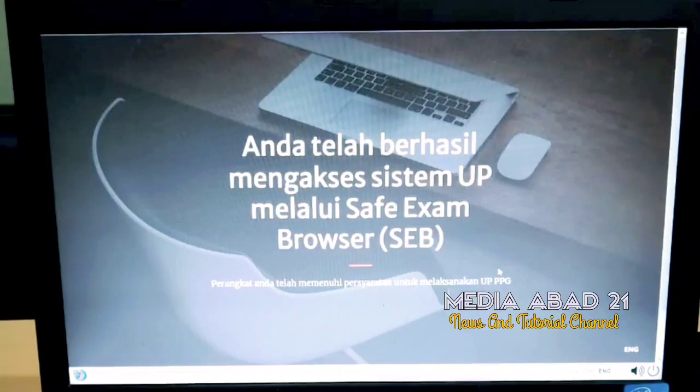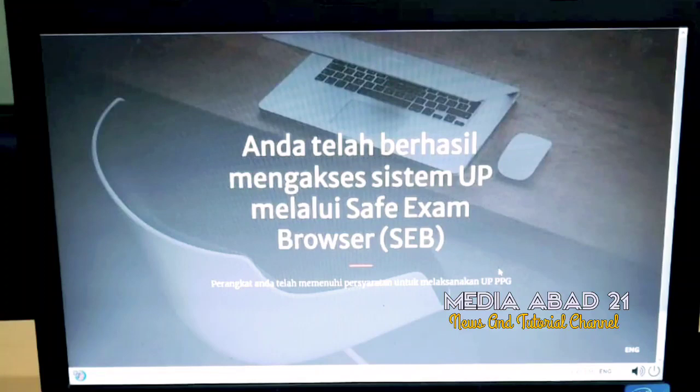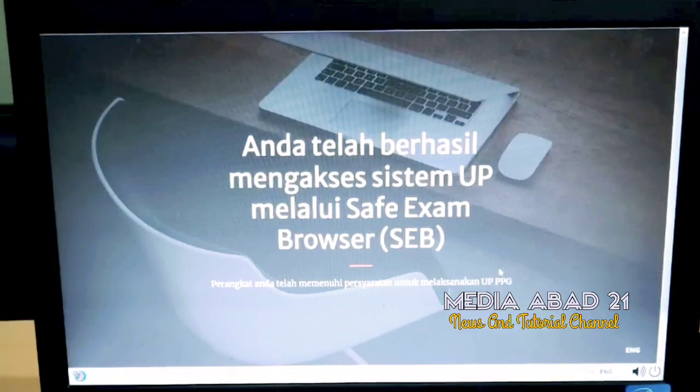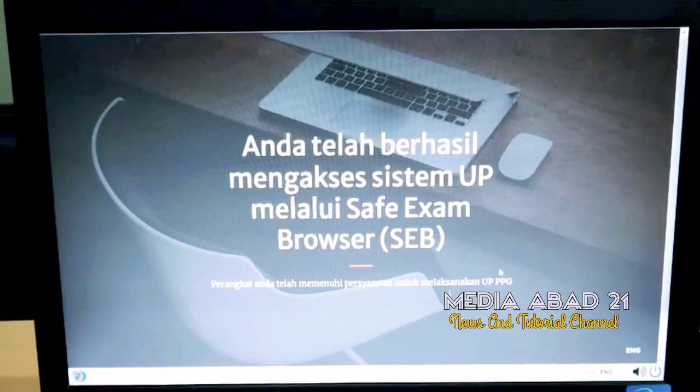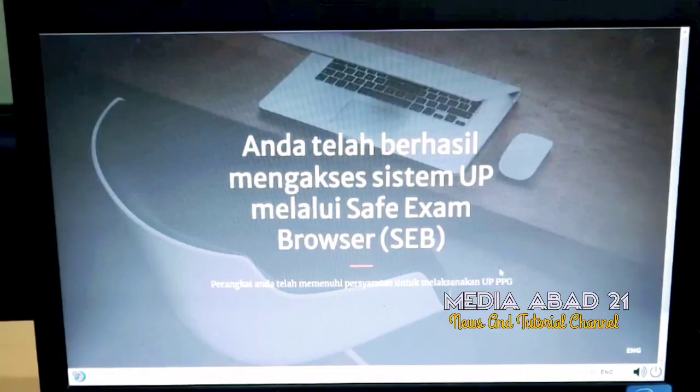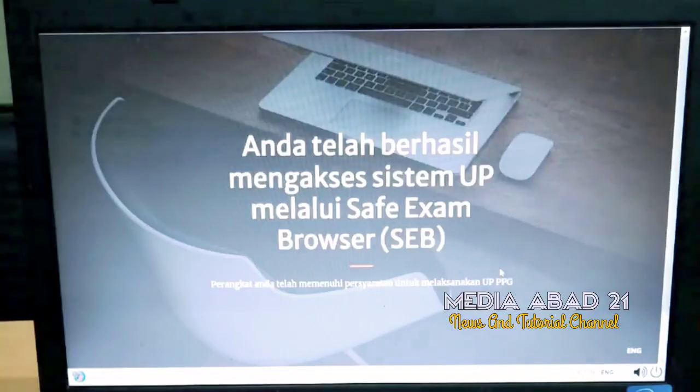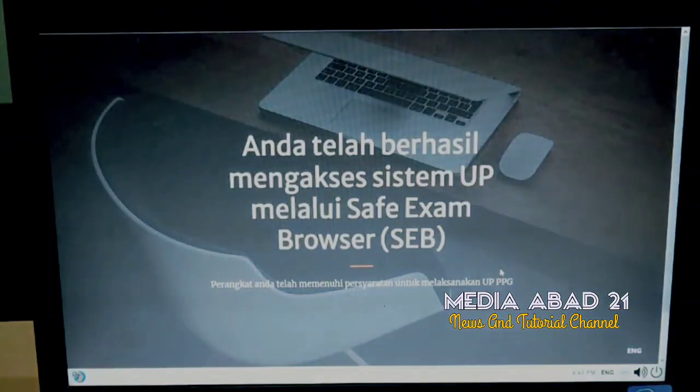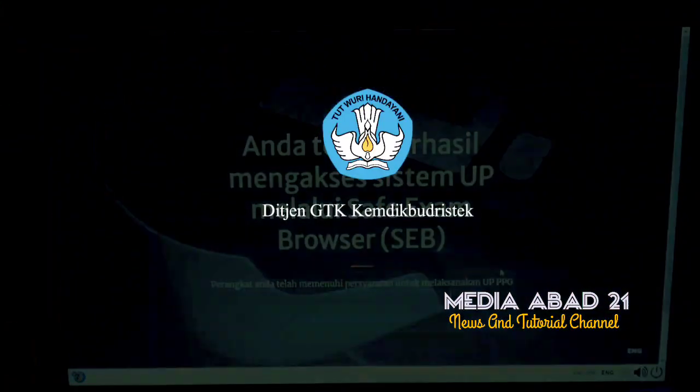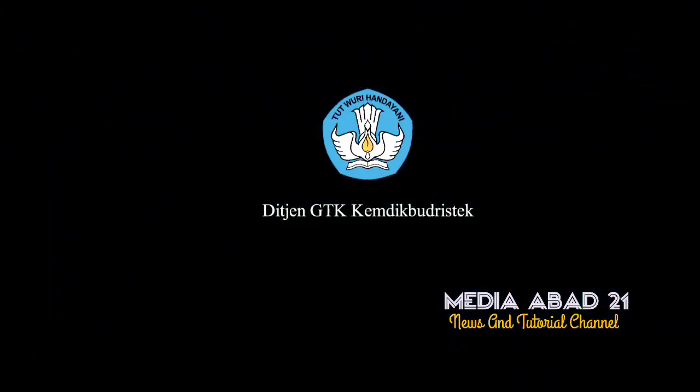If you encounter technical issues during the installation process, please review the exam application installation guide again. If issues persist, please report them through the WhatsApp exam group.